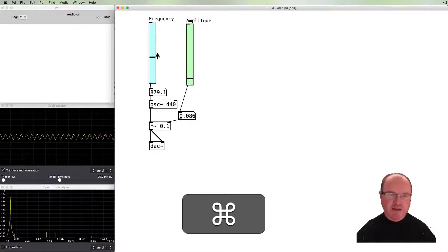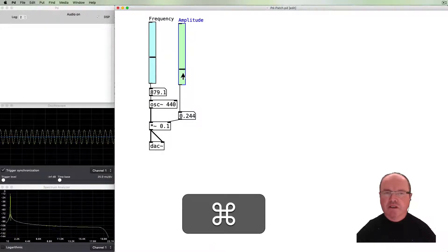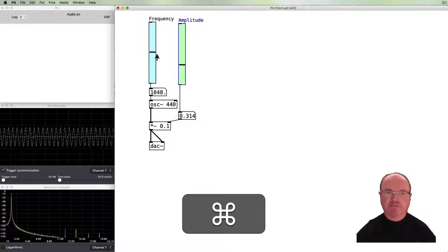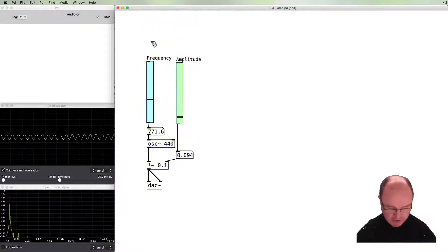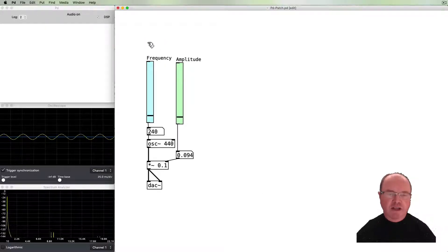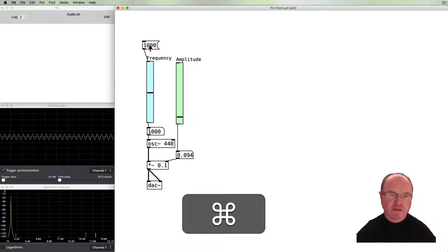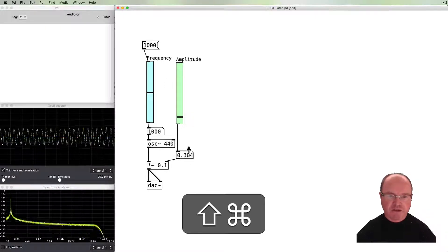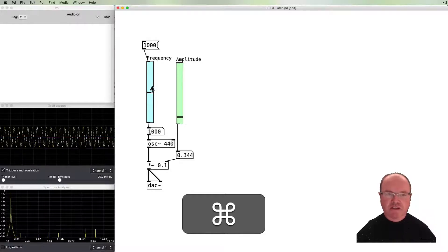Sliders are used all over the place in synthesizers and controllers. You might also notice that sliders have an input inlet at the top, so if we put a number box connected to that inlet we can send a value to the slider and it will reflect it. We can also use a message box — put a number in it, connect it, and when we click on the message box it sends that number to the slider. In this case it resets our frequency to 1000 Hz each time we click on it.